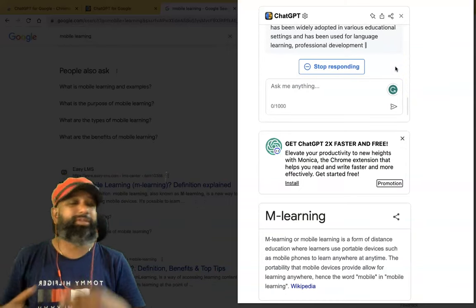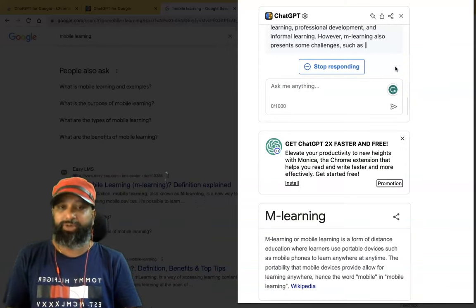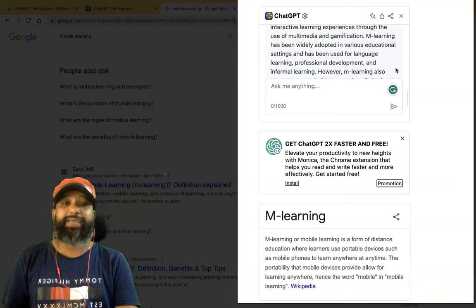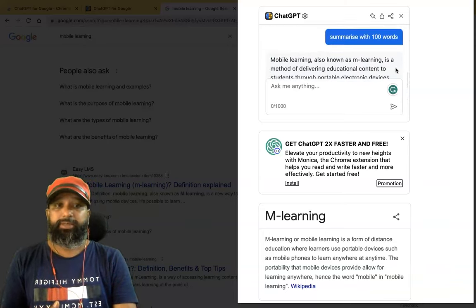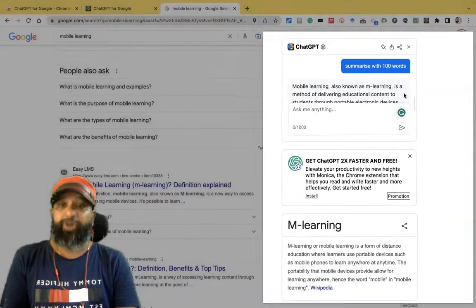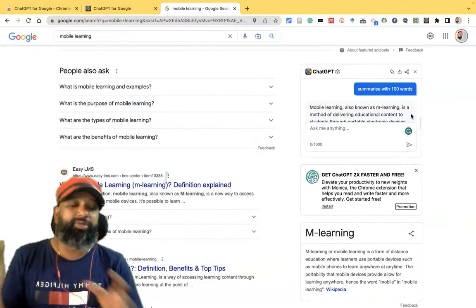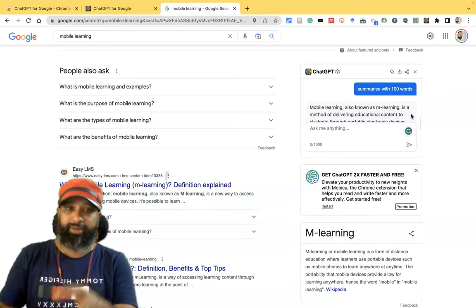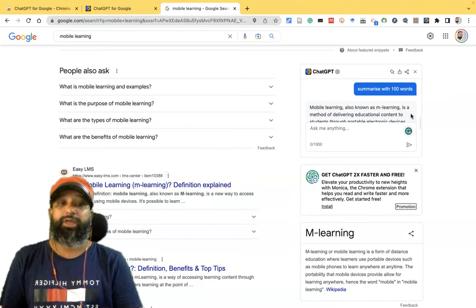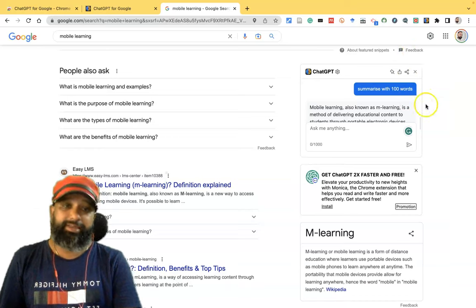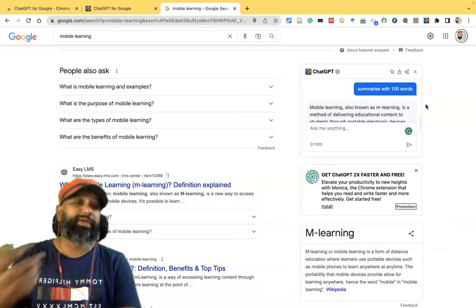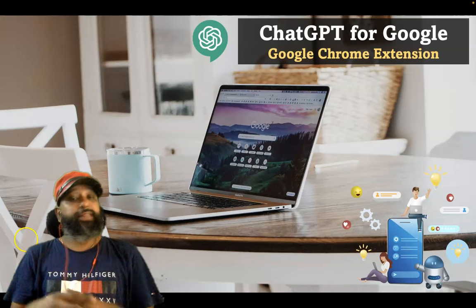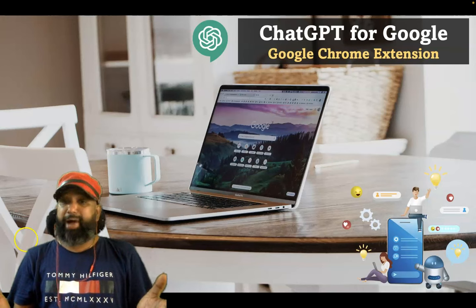This way, while searching anything on Google, Bing, DuckDuckGo, or any search engine you use, you can get ChatGPT results directly. It's very helpful because instead of browsing through thousands of links in the search results, you can get an exact answer or summary about what you're searching for. Thanks for watching this video, bye.